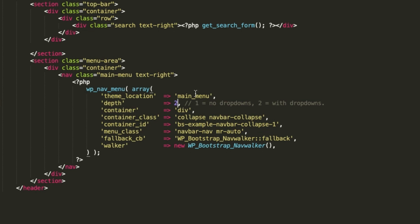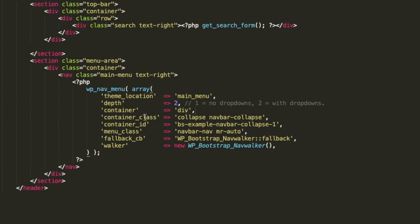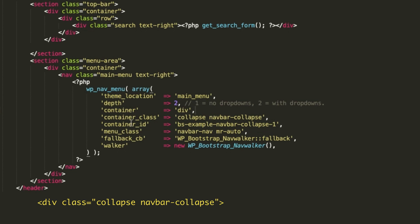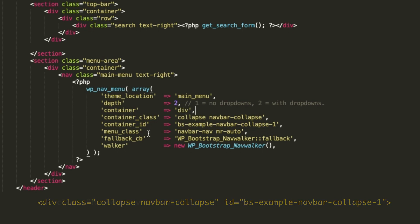So, container, it indicates the HTML element that it will serve as the container for the menu. The bootstrap menu requires an element of the div type. Container class indicates the class of the container element, which in our case is a div, as I explained above. Container id is the id of the container element, that div element again. Menu class is the class to be added, the ul element of the menu.